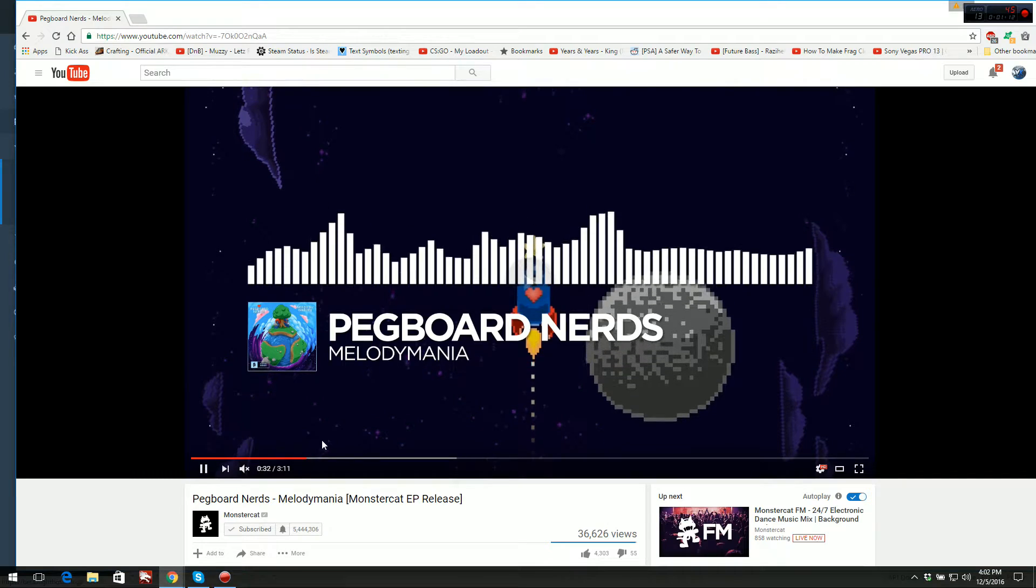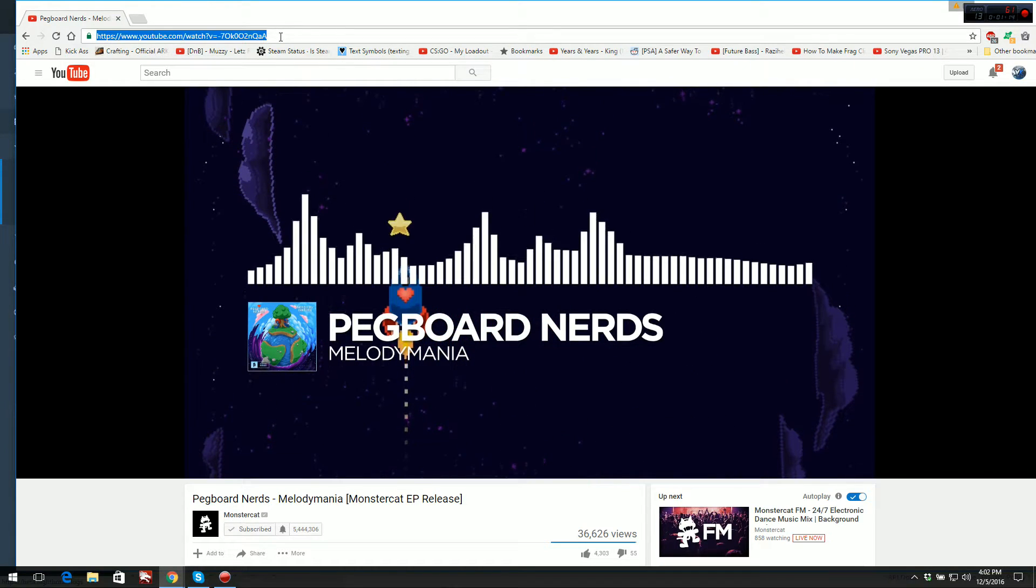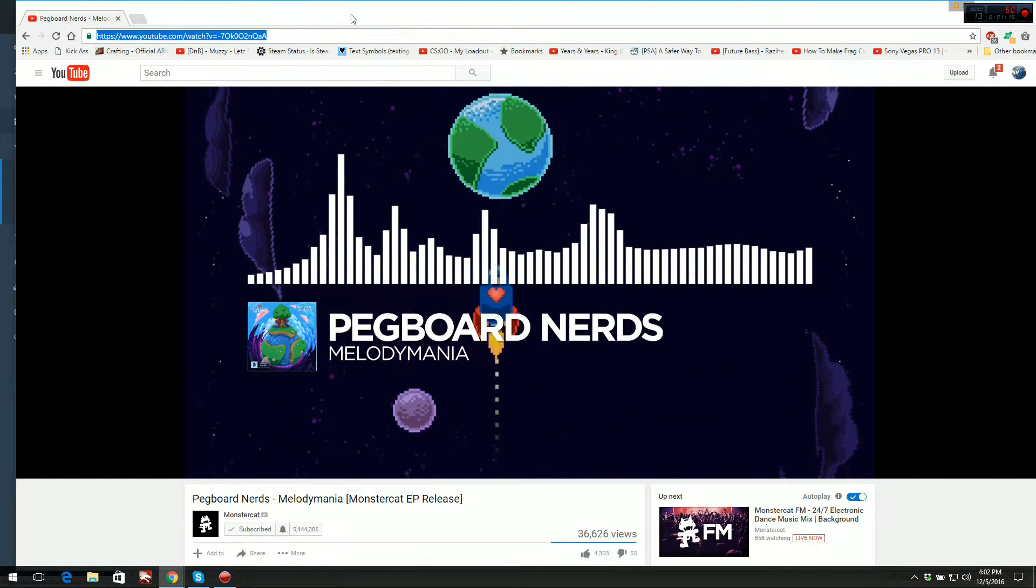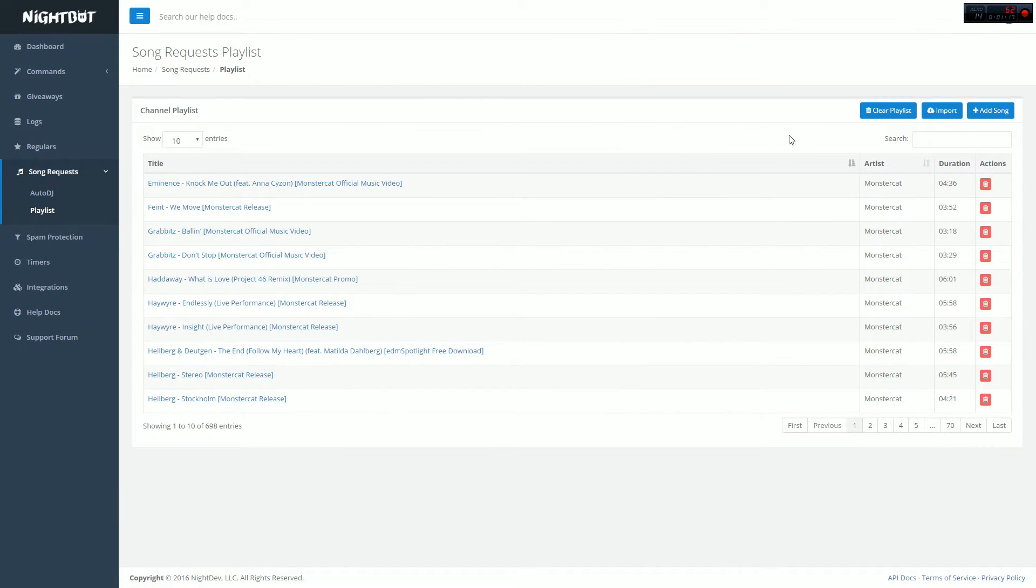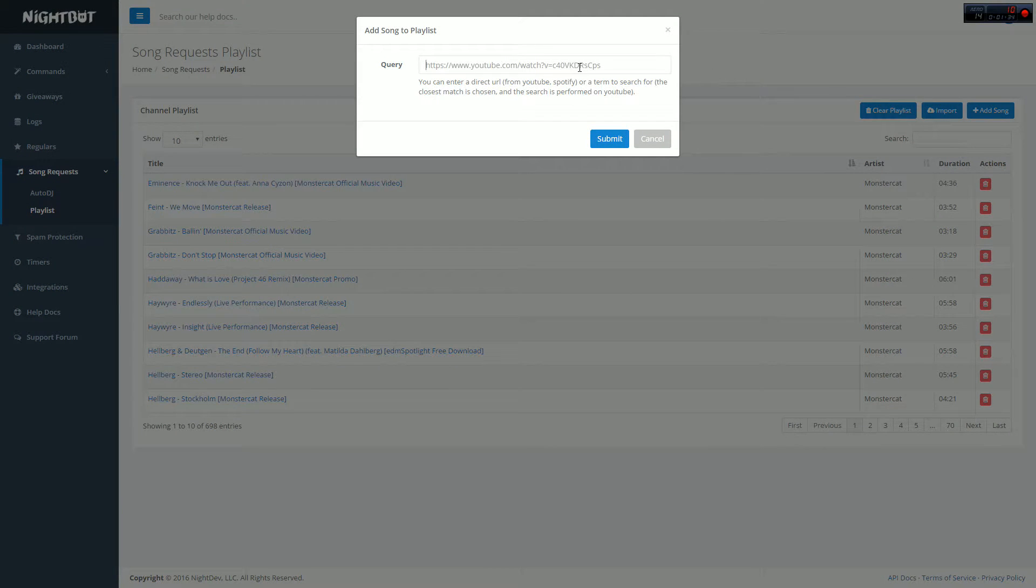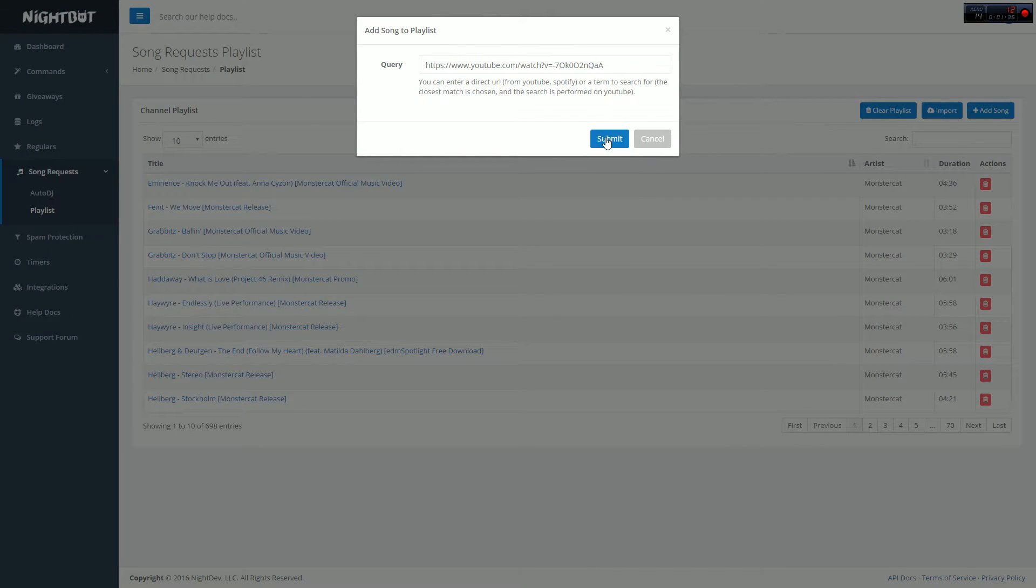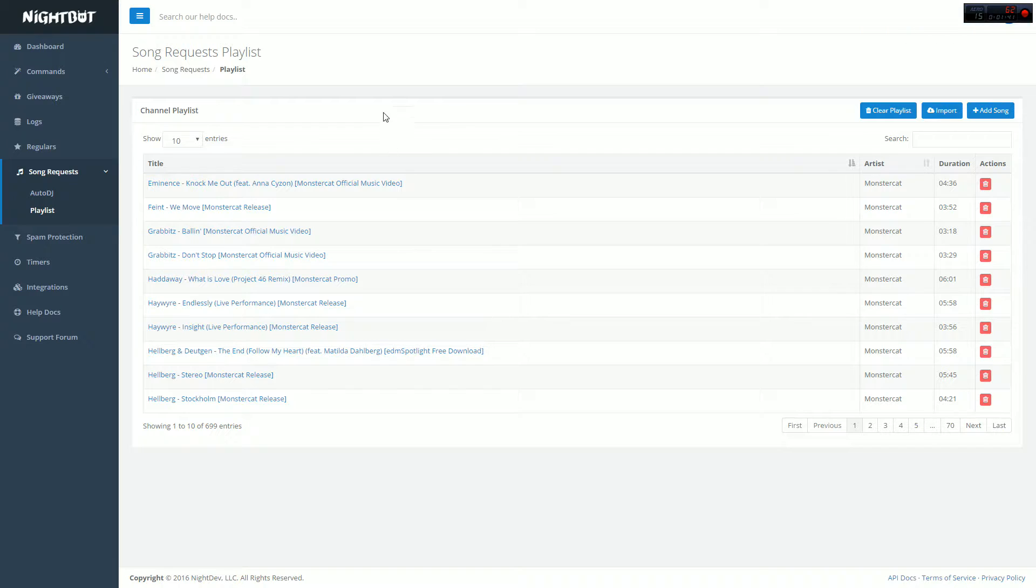Once you actually have a video you want to use, copy the link to it and go back to Nightbot. Then where it says add song, go ahead and paste the link in there. It should accept it, and after a little bit of time it'll load. It has to render it into their system, so give it a little bit of time and then you'll be able to request it on your live stream.